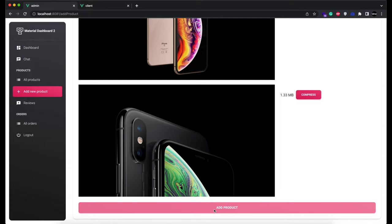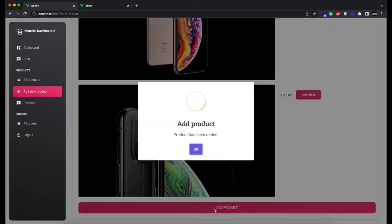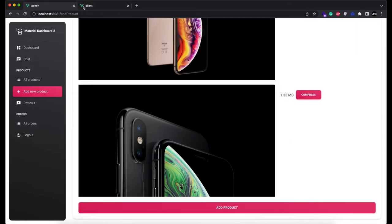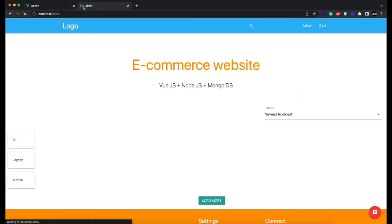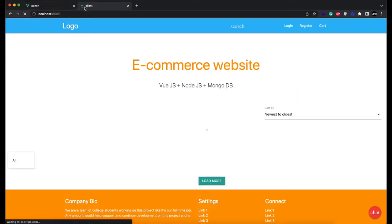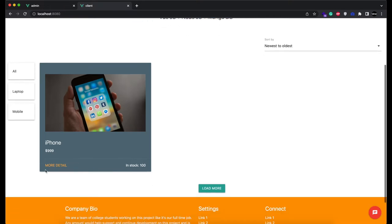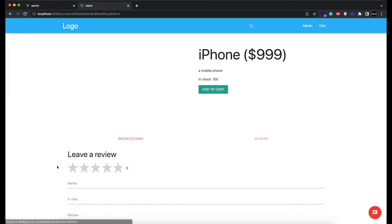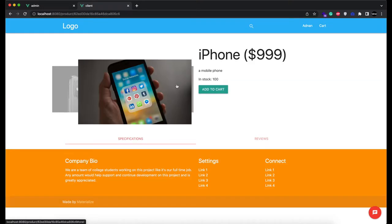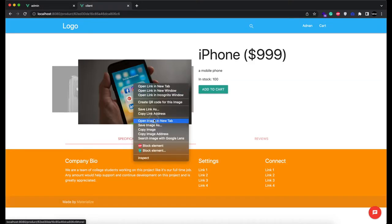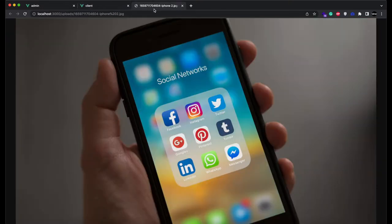It might take some time because it is compressing the selected images. After they have been added, you can go to client side and refresh the page. Go to product detail page and download all the images to see their new size.